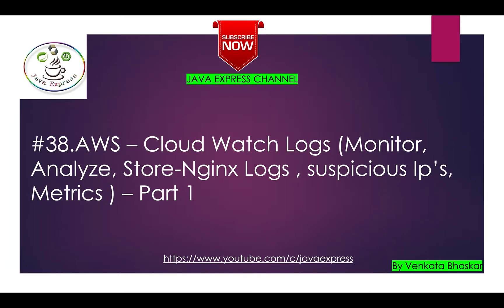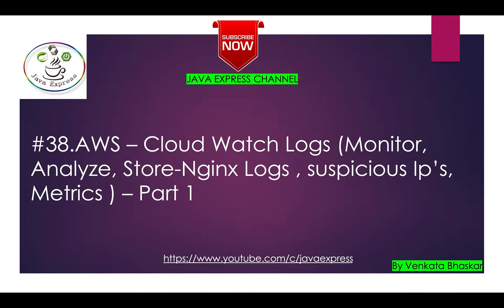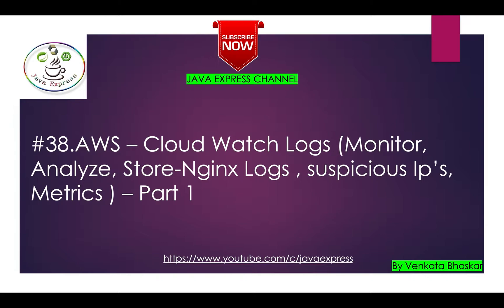Hey guys, welcome to AWS series. Today we'll discuss CloudWatch Logs. This topic is very interesting. Let me give you a real-time example. Suppose you logged into your Amazon account - a lot of users will use AWS, Amazon, Flipkart, whatever. Whenever they're logging in, logs will be generated.